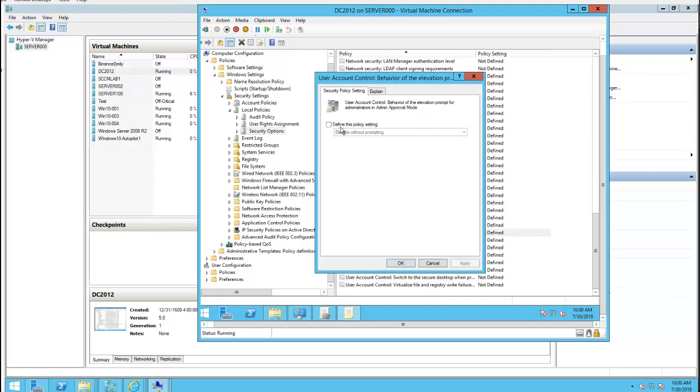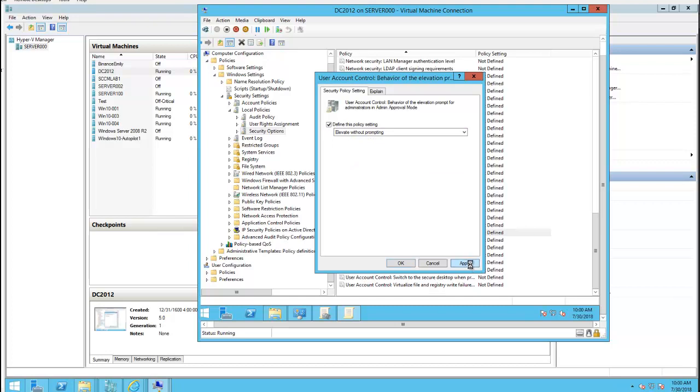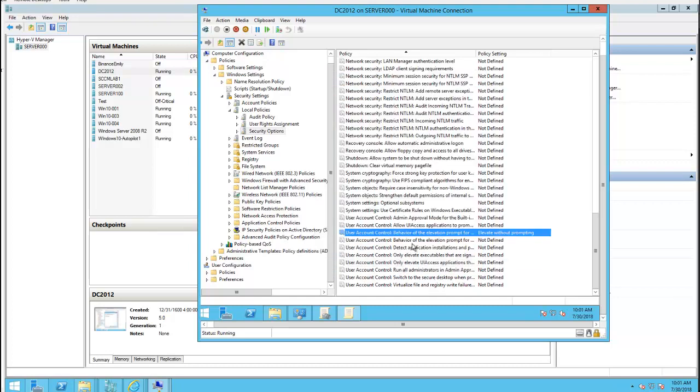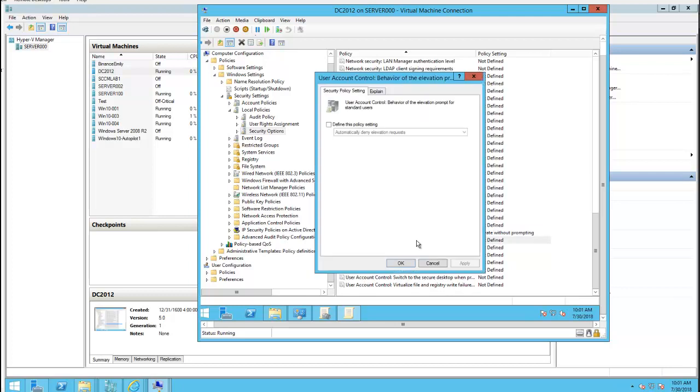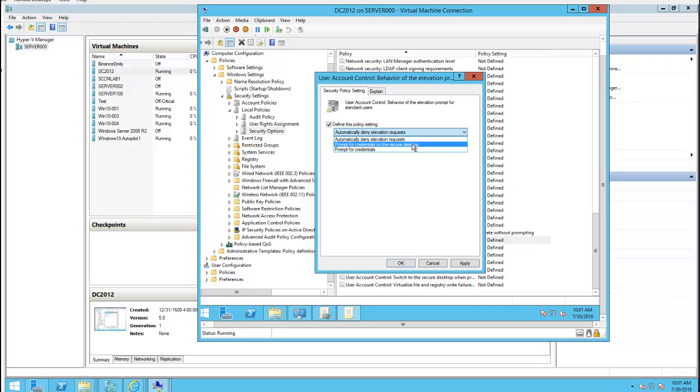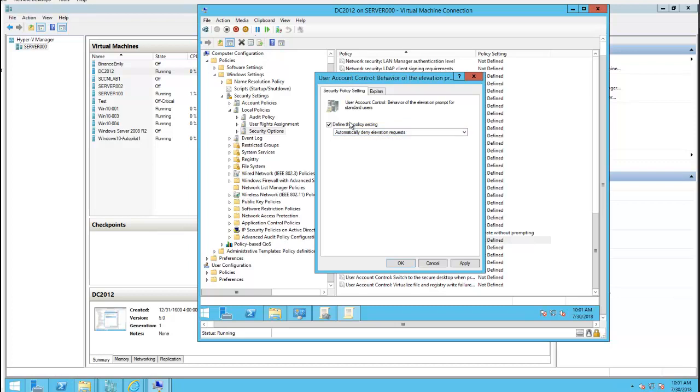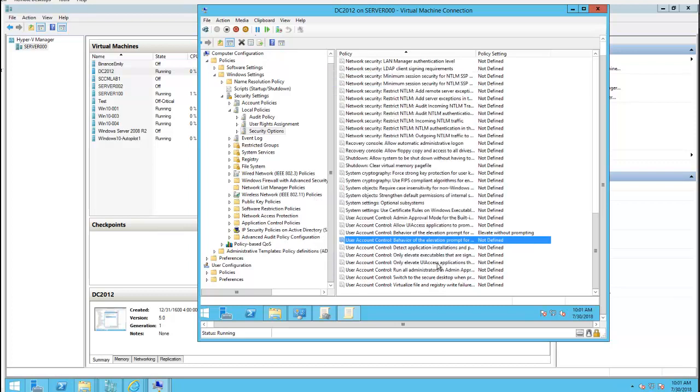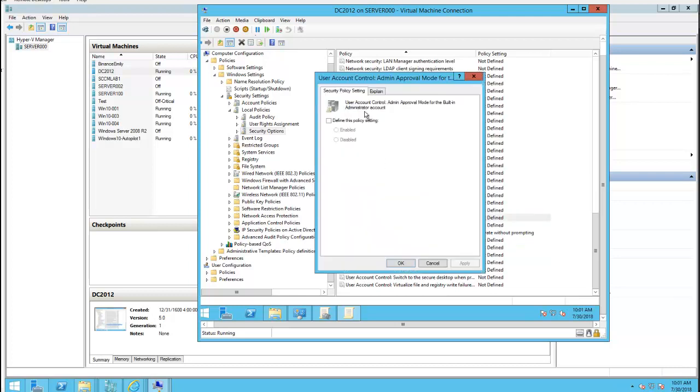I'm going to have to configure this one: elevate without prompting. I'm just going to leave that unchecked. User Account Control admin approval mode for built-in administrator. Disable that.